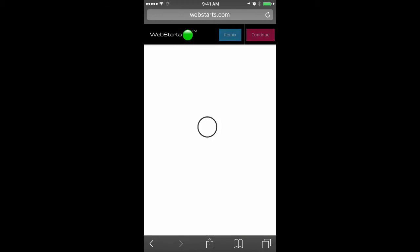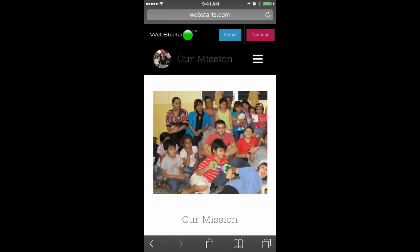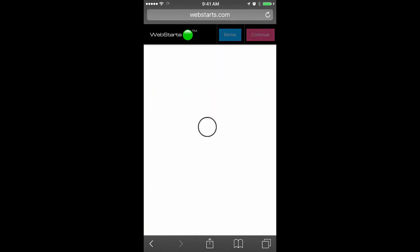Tap Remix to choose from different layouts. When you find one you're happy with, tap Continue.